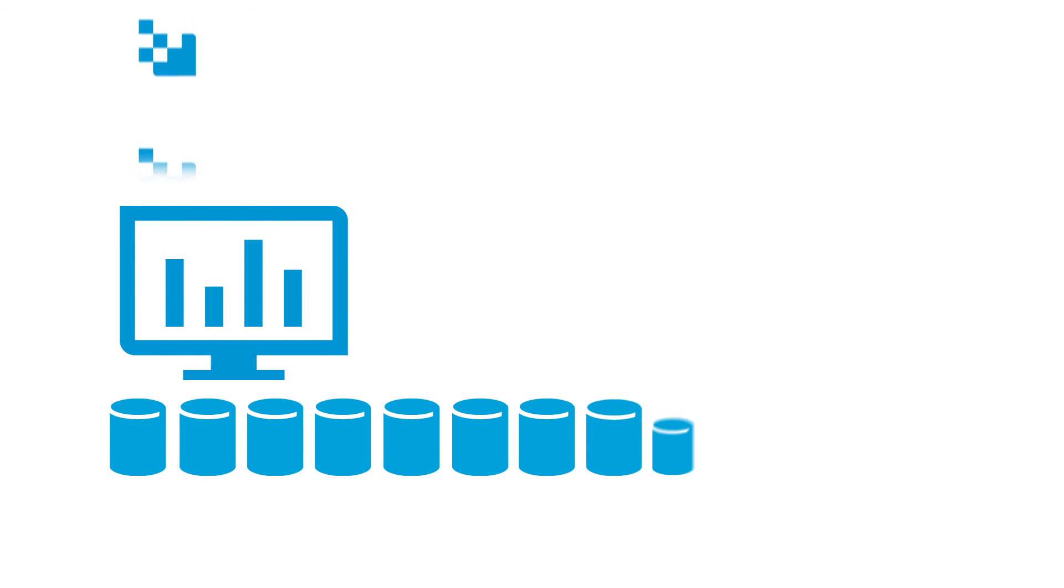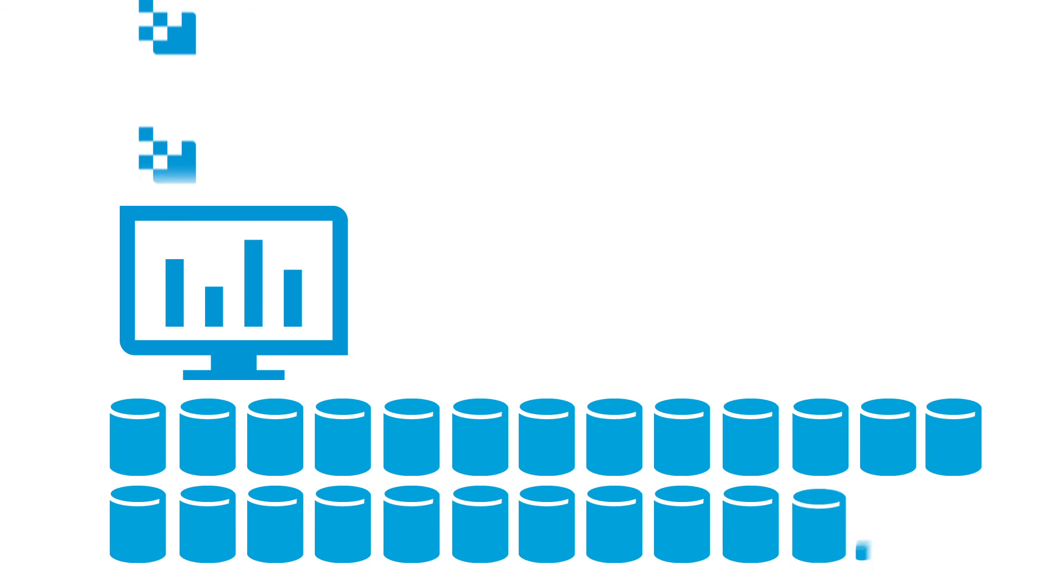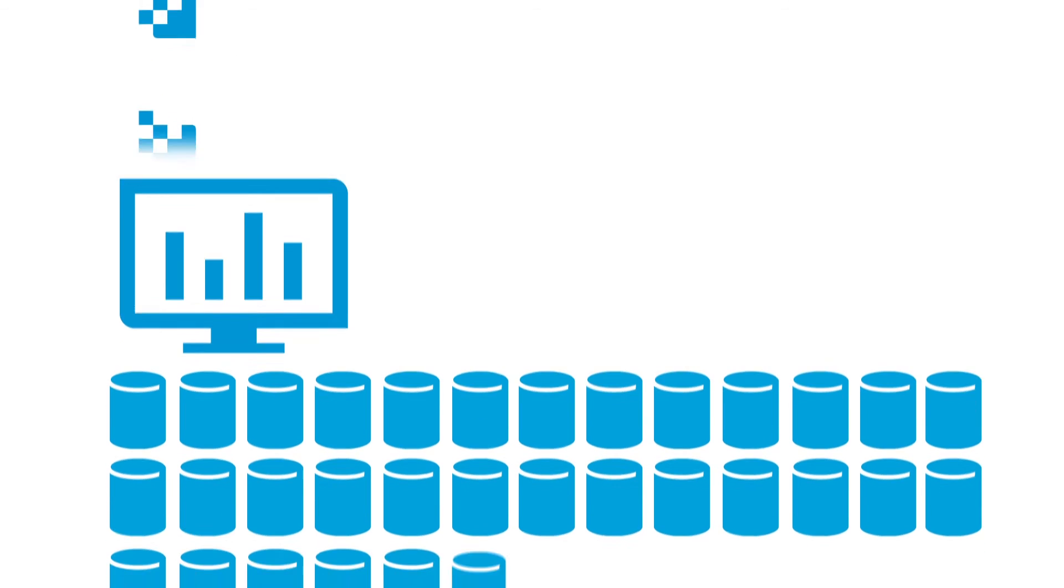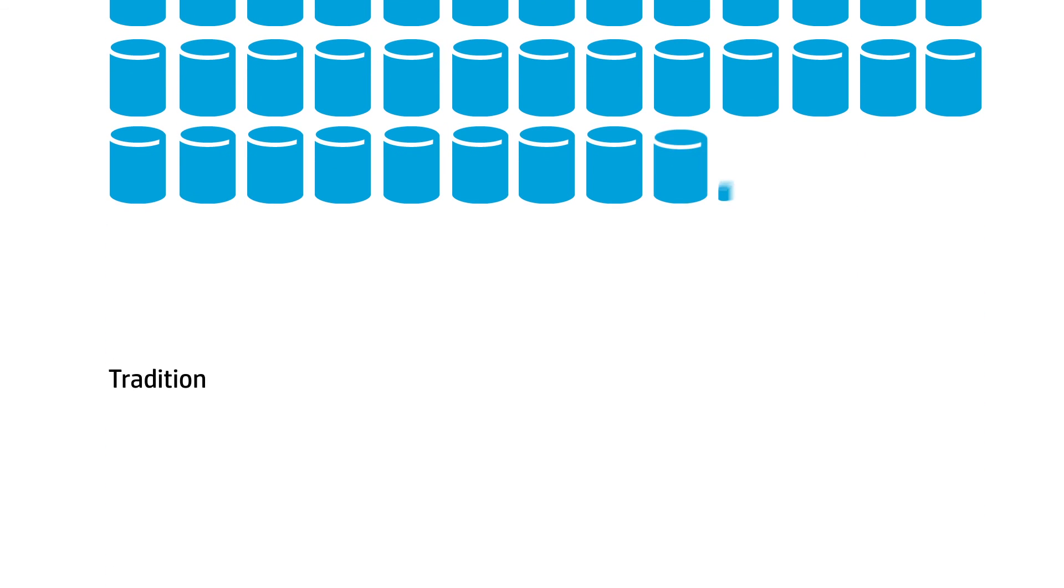Capturing and storing today's massive data volumes is the easy part. Using that data effectively is much more difficult.